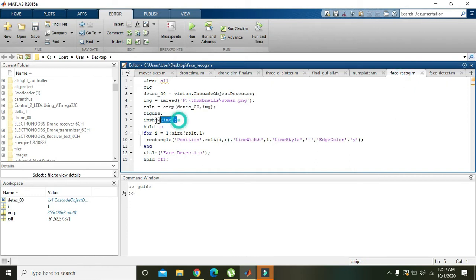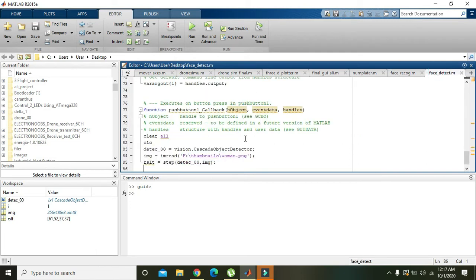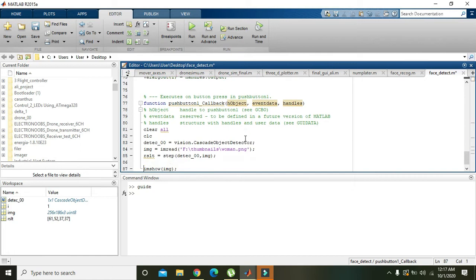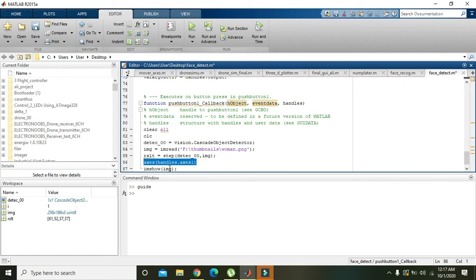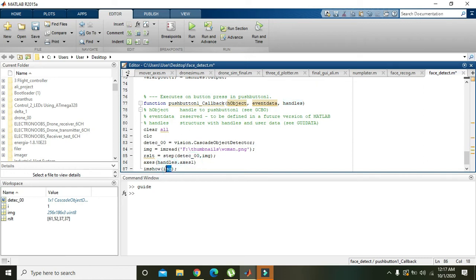Then we will copy it and we will write imshow of image. But where we will write? axes handles.axes1. What it means: when we will put handles.axes1 above the imshow of image, then we know that there are two axes. So if you want to show image that is img in the axes1.